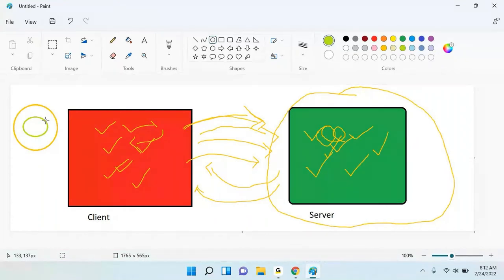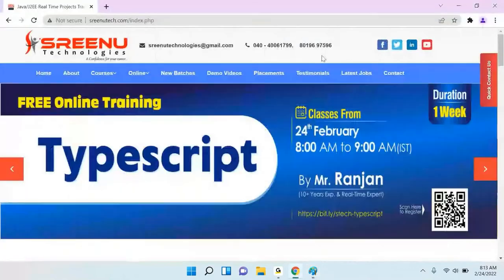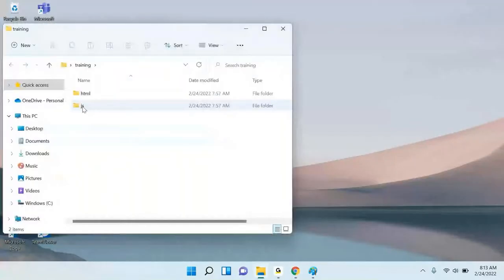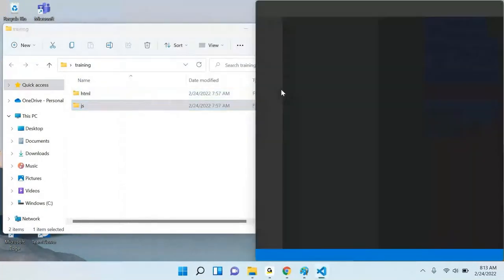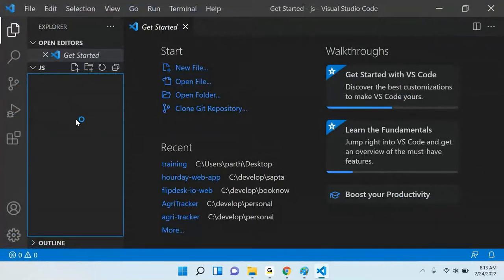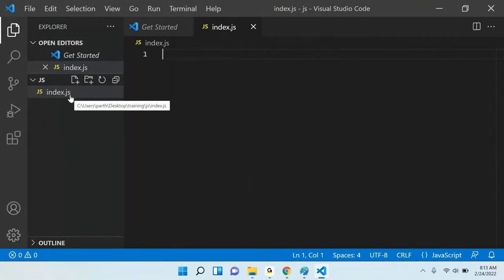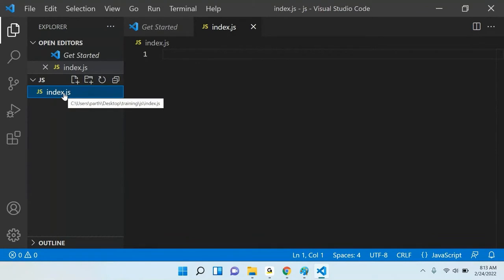To create any program, there is a file extension — like mp3 for music, mp4 for video. The same way, to create a JavaScript file, you have to create a file first. We are using Visual Studio Code editor to write JavaScript code. Let me create one JavaScript file — index.js. The .js extension stands for JavaScript. If you want to make a JavaScript file, you use the .js extension.